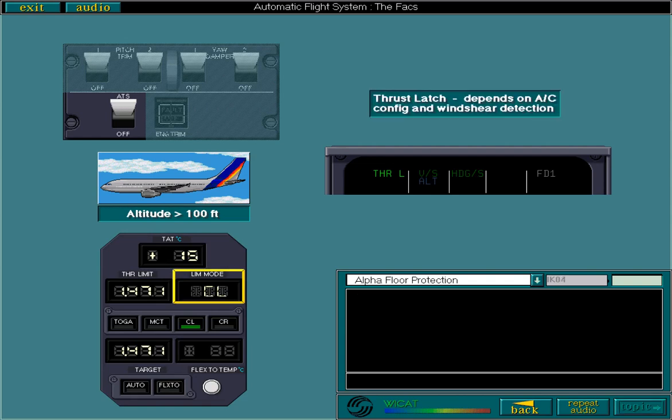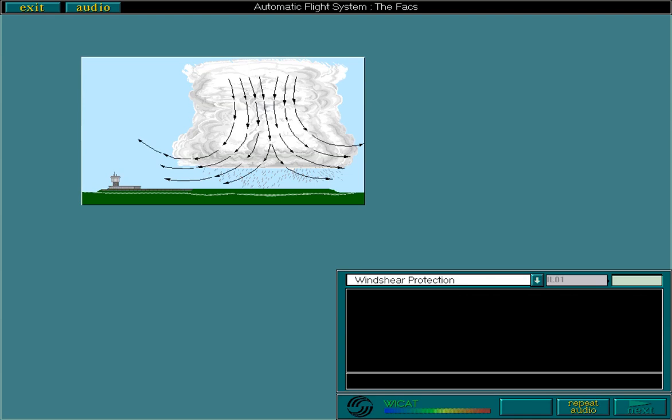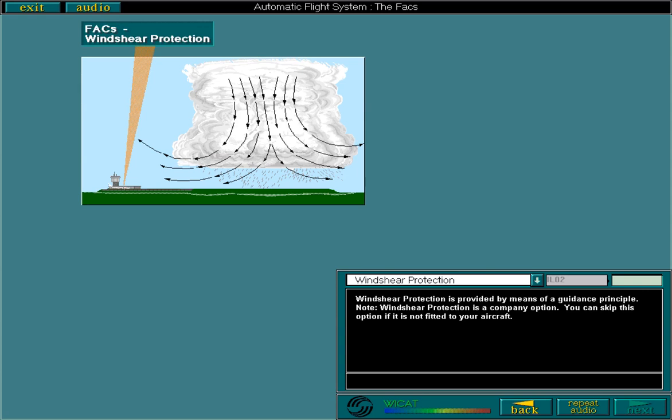The minimum angle of attack threshold value that causes thrust latch engagement depends on aircraft configuration and wind shear detection. Wind shear protection is provided by means of a guidance principle. Note: wind shear protection is a company option — you can skip this topic if it's not fitted to your aircraft. If wind shear is detected, the FACs compute the best angle of attack and speed to enable the aircraft to be flown safely through the wind shear.